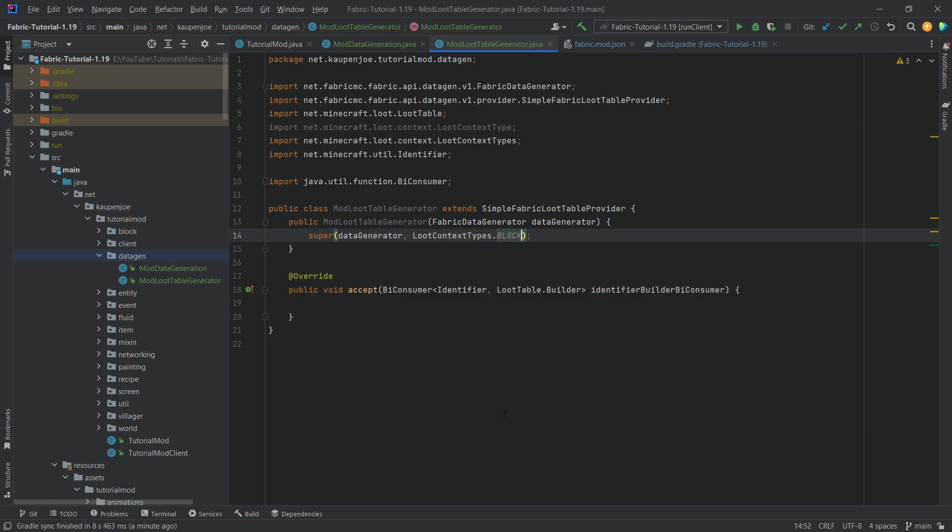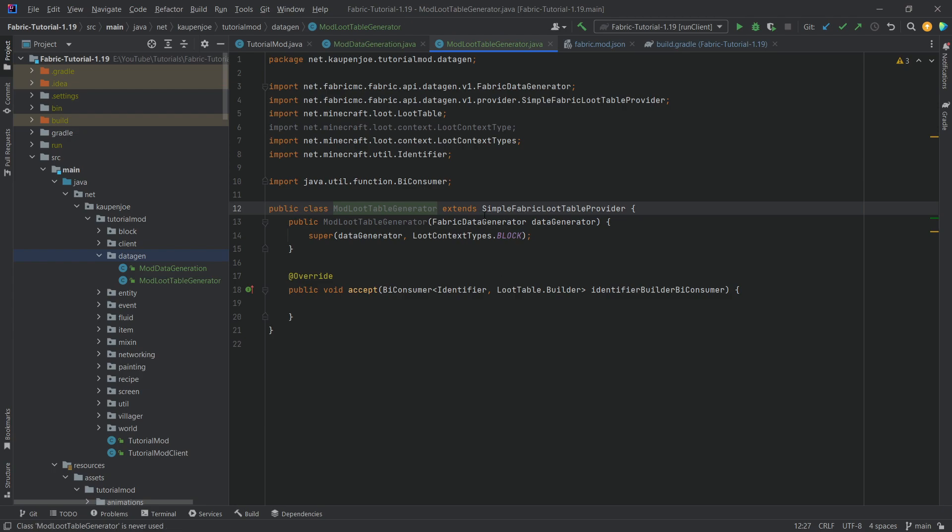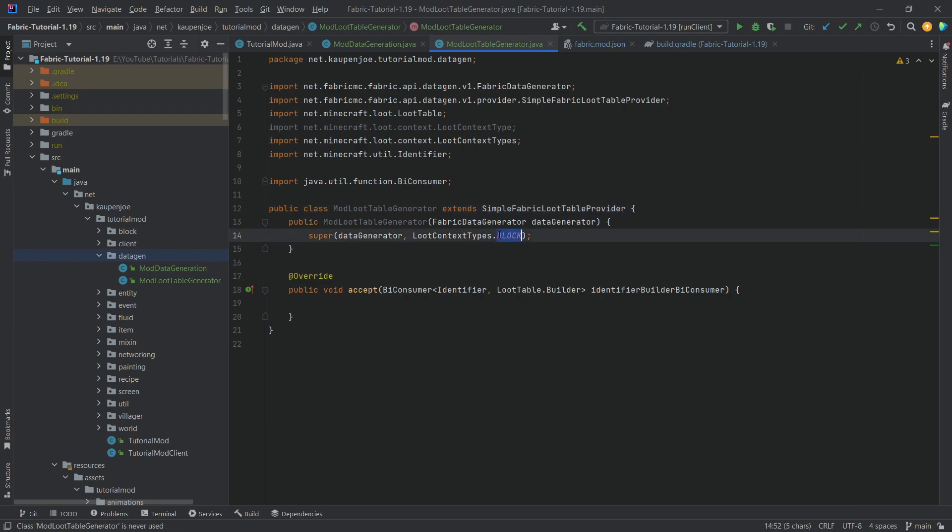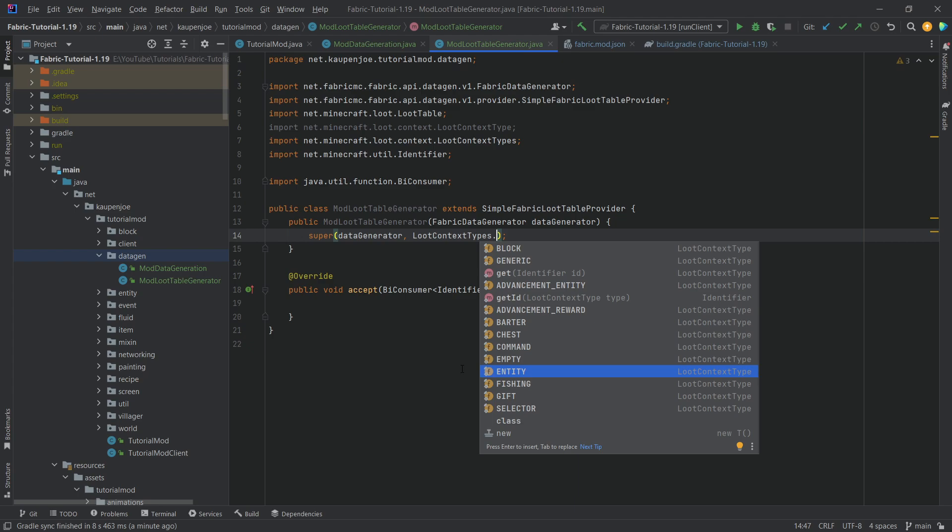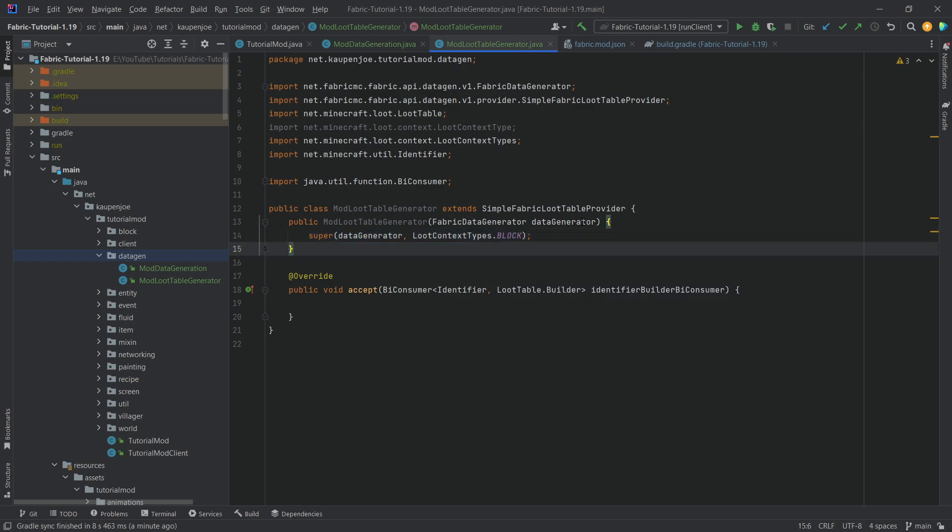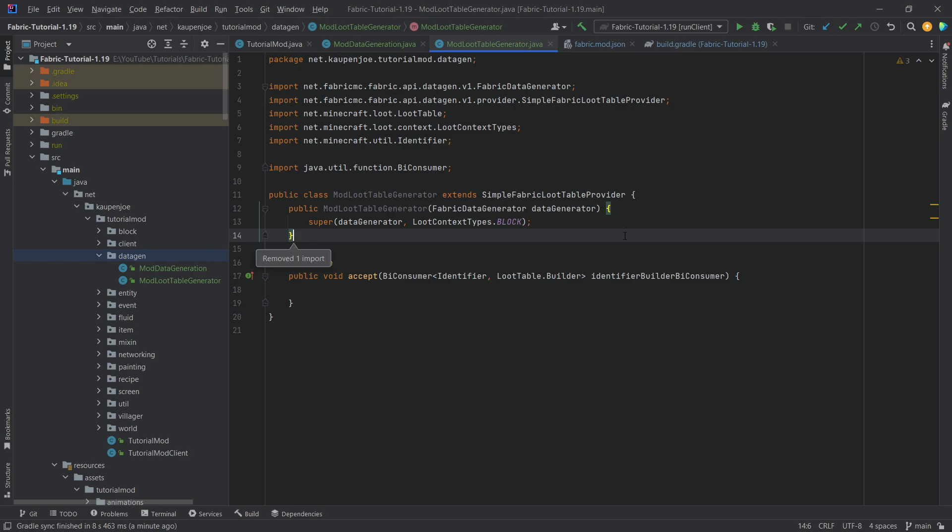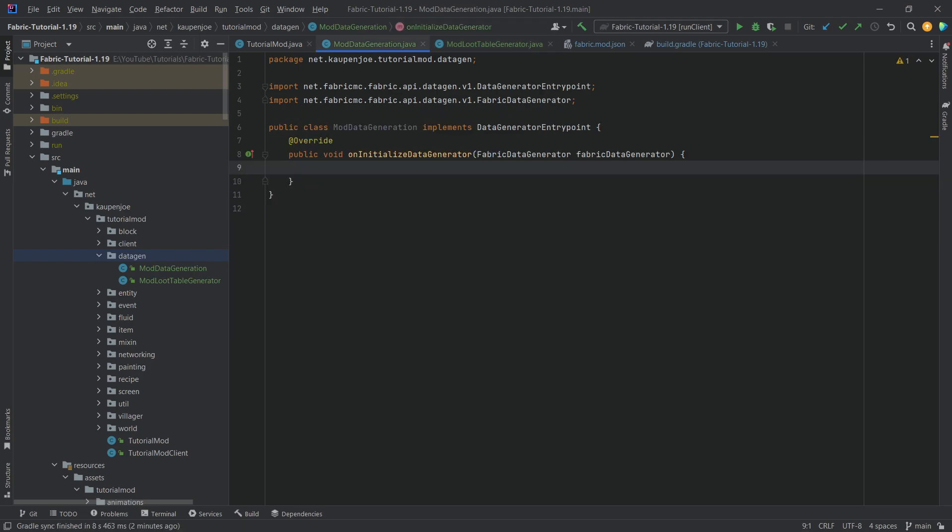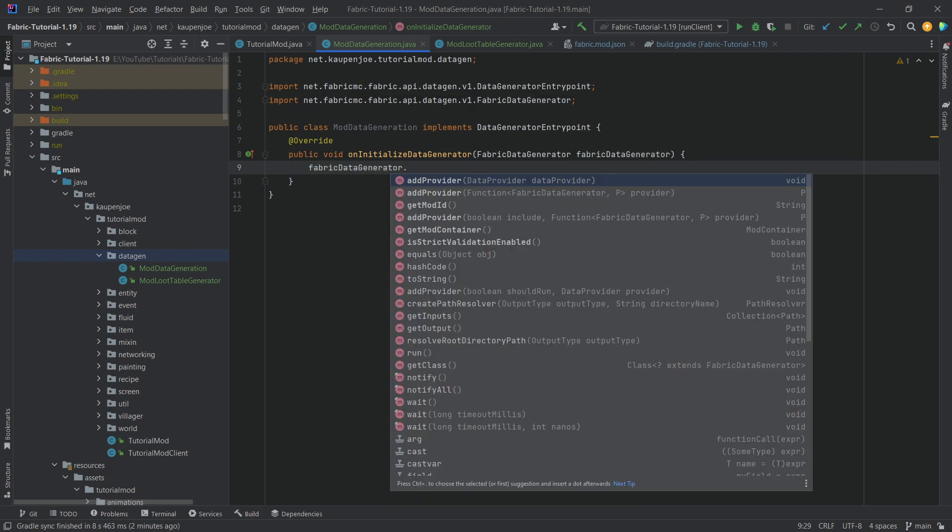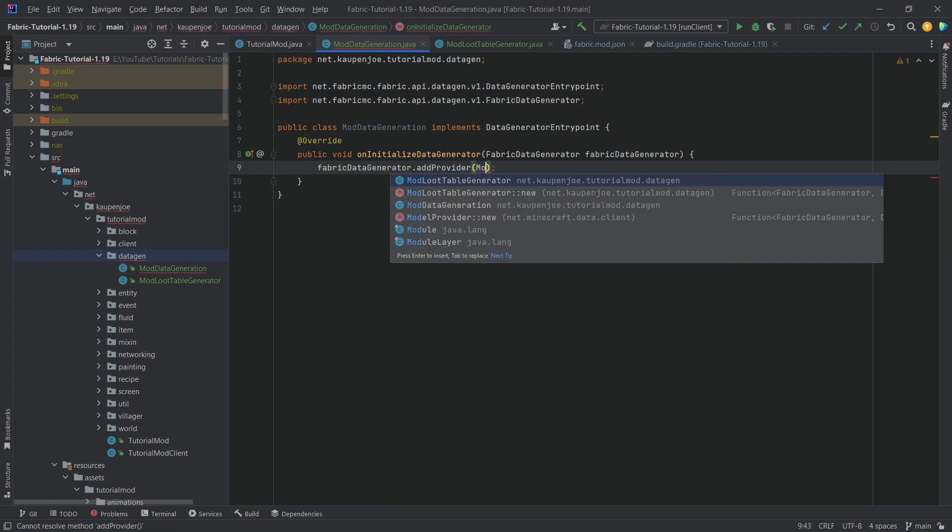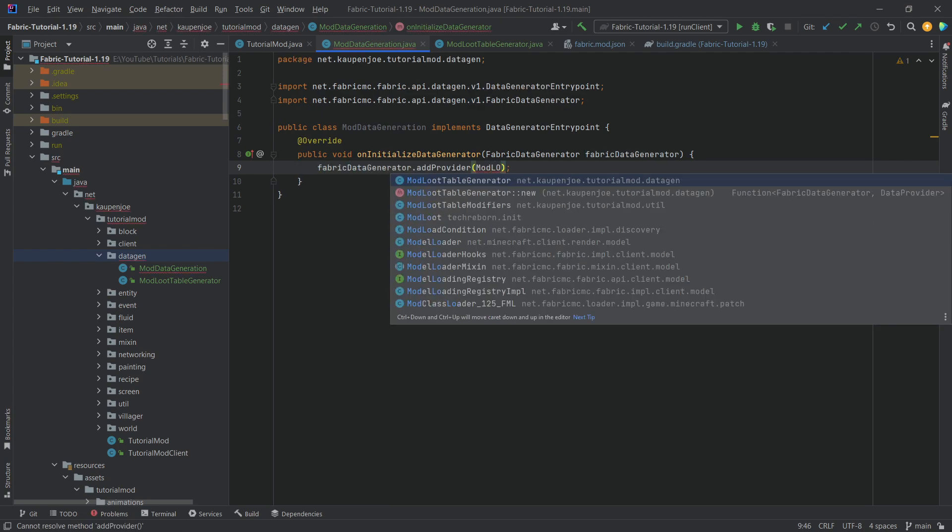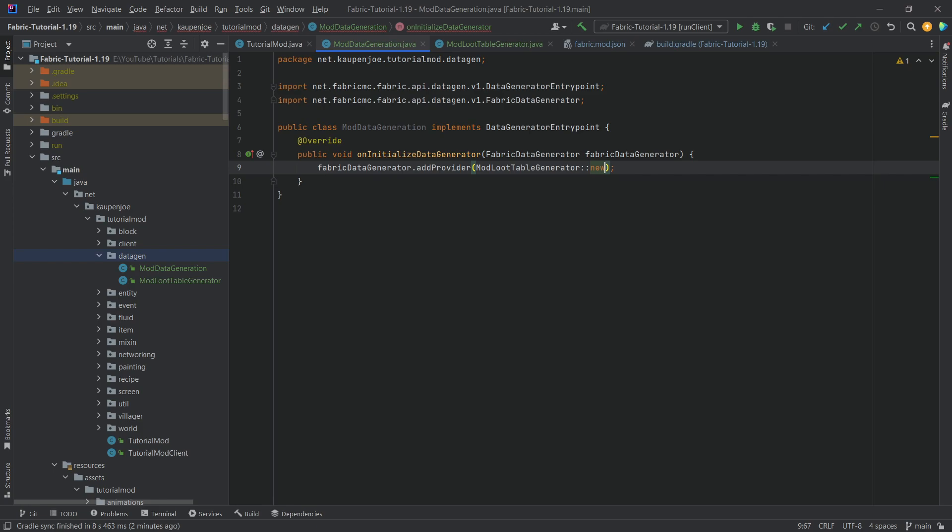Now, you're probably going to need multiple loot table generator classes if you also want to add different JSON files for chests and commands and all of this other craziness. When you have this class, what do you do with it? Well, in the mod data generation, you just simply say fabric data generator.addProvider model loot table generator, colon colon new. That is it. That is all you need to do.